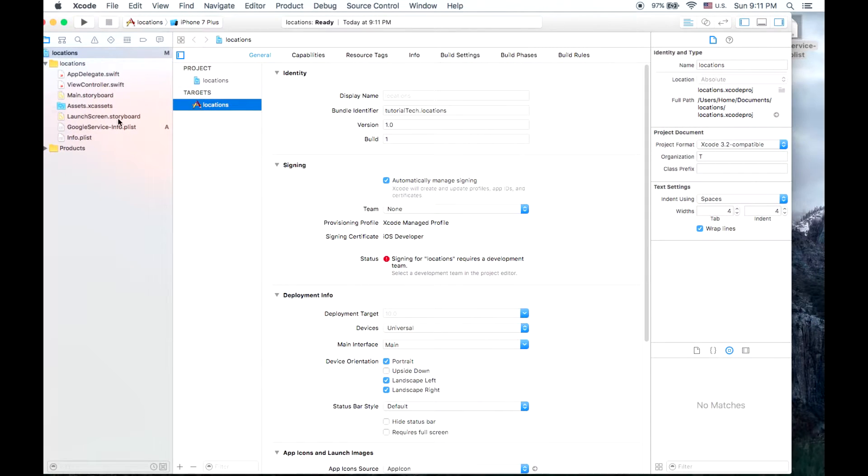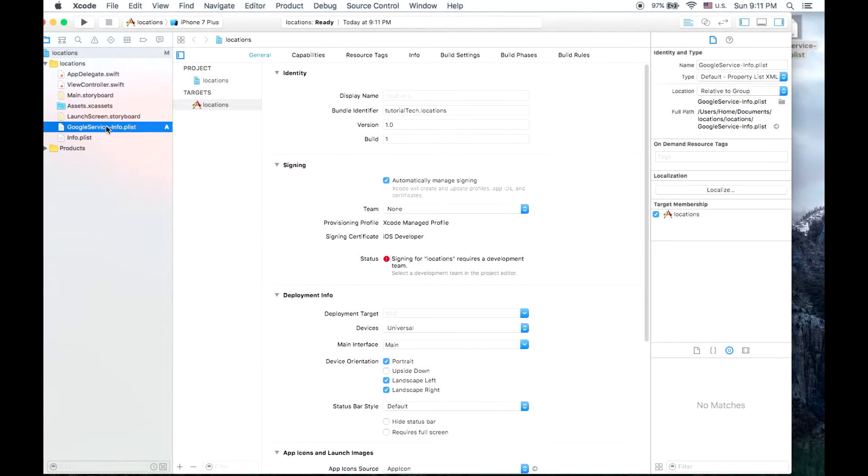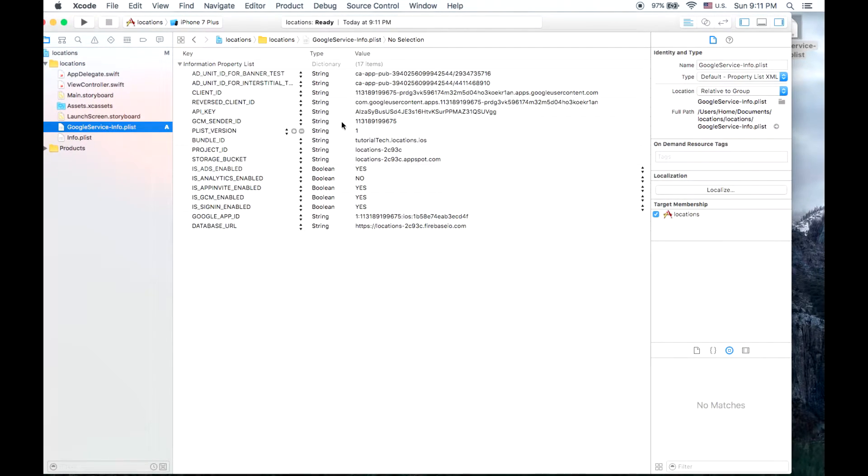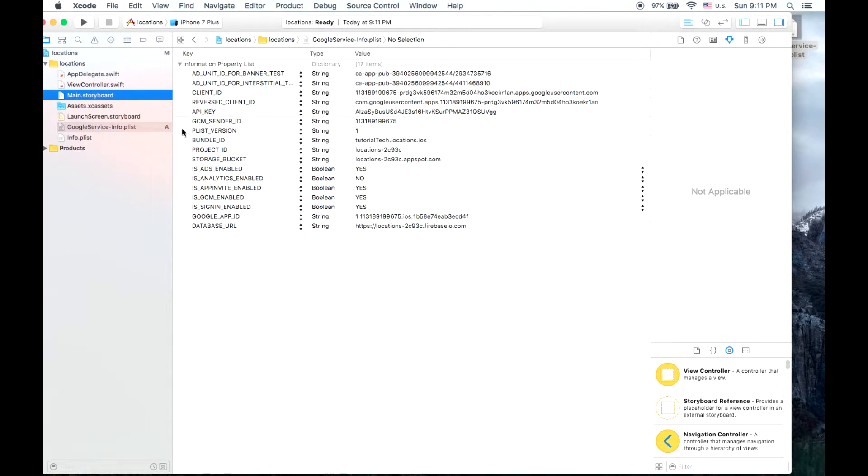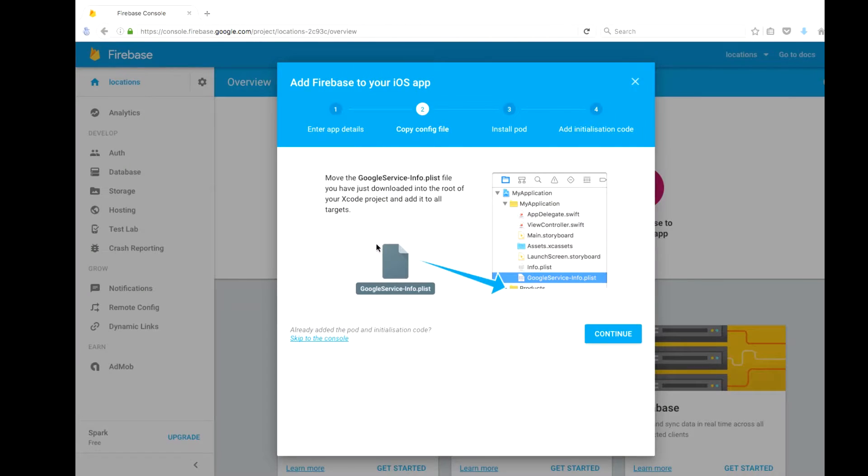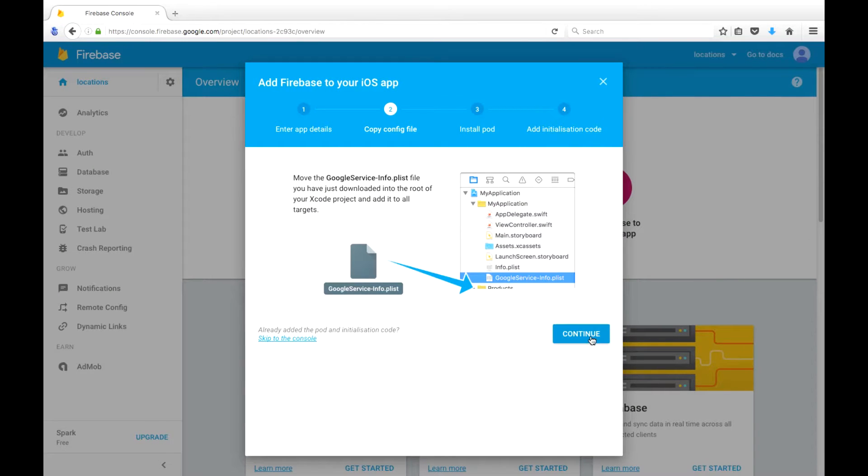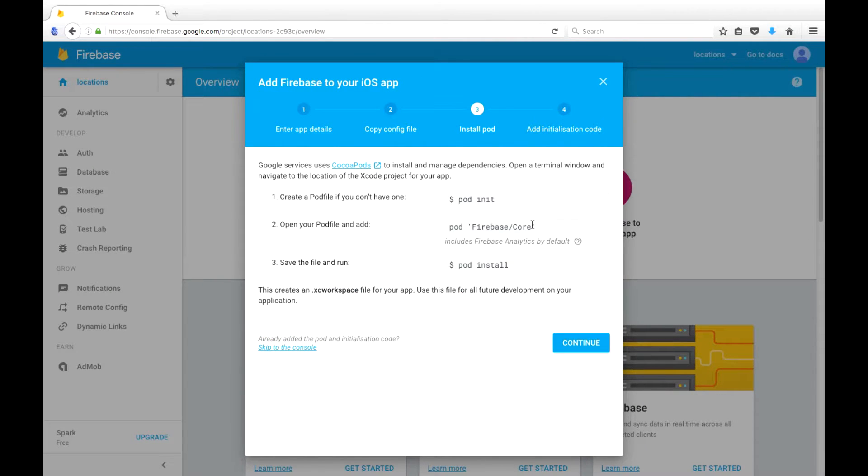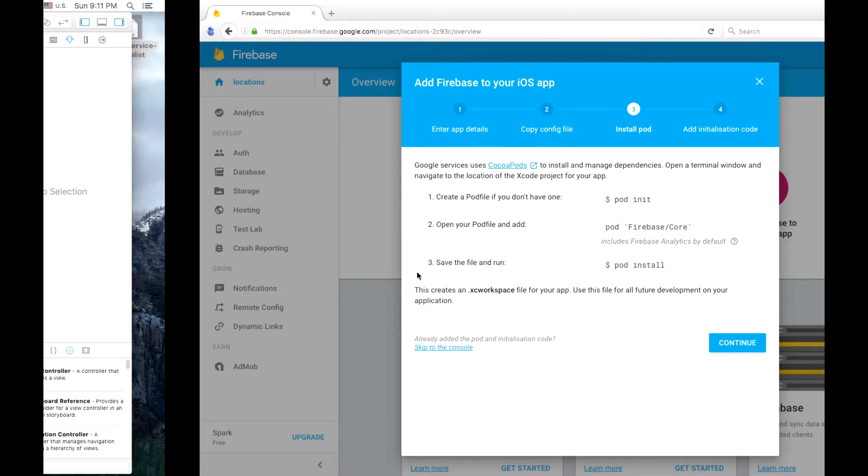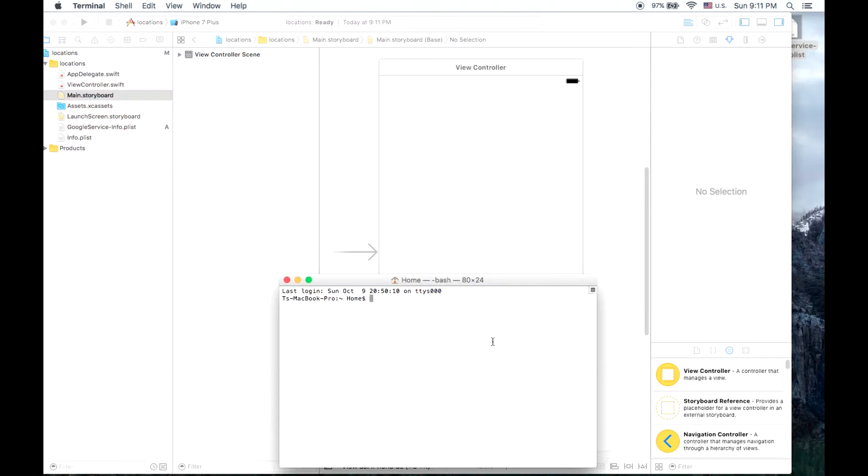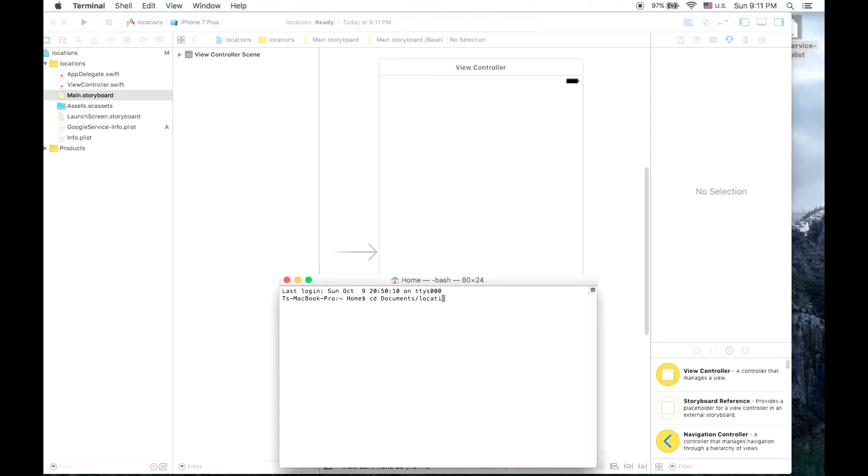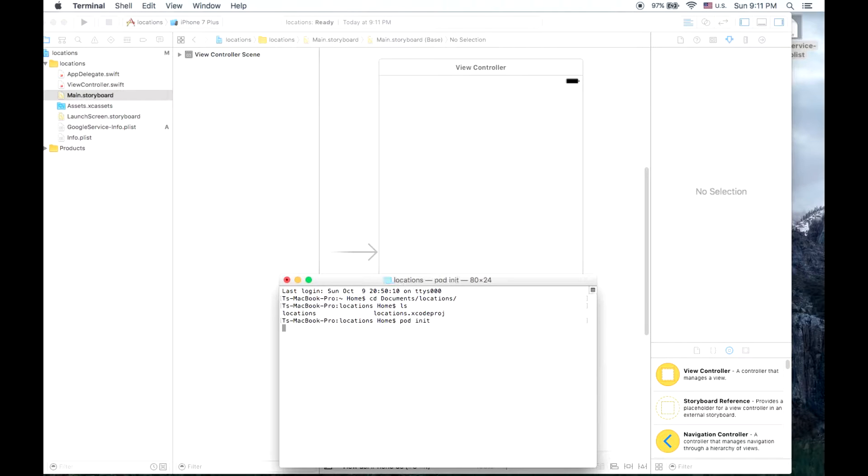So that file, you can click on it and see that it stores all the settings for your Firebase database. And next we need to create a pod file. So if you go to your terminal and navigate to where your project is and type pod init, this will create a pod file for you.